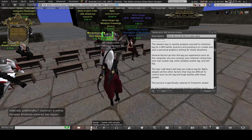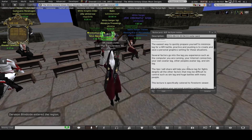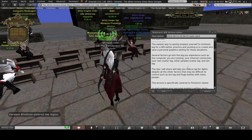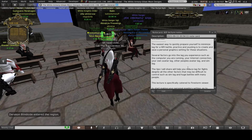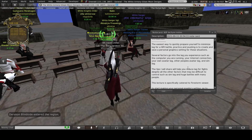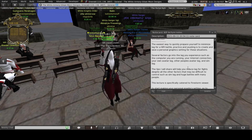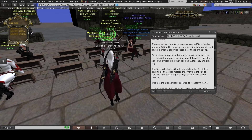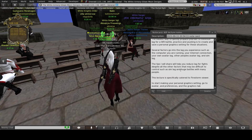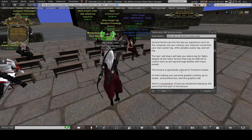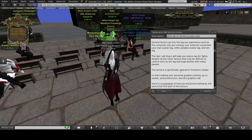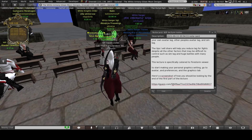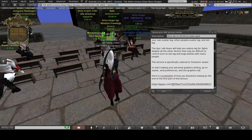There are several factors that go into the lag you experience in Second Life, specifically when you are fighting: you have lag coming from the computer you're running, your internet connection, your own personal lag, other people's lag, and then sim lag. I'm going to go through all the different factors that affect lag and how to minimize it. My lectures specifically cater towards Firestorm.